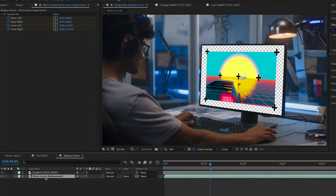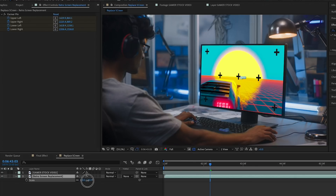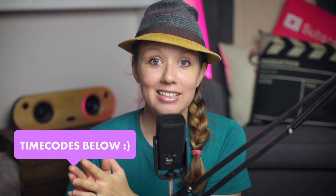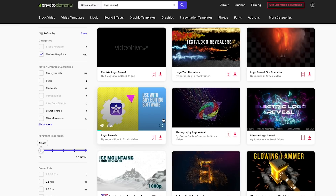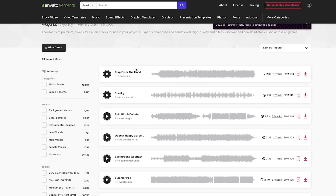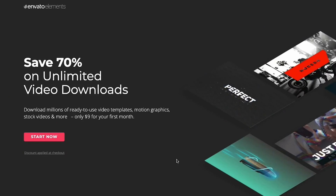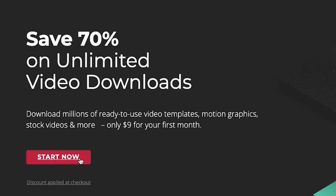I've added a timecode down in the description box to these specific effects, so if you want to skip ahead to a particular effect you can click on that timecode. All of the assets I'm using in this tutorial are from Envato Elements, which sponsored this video. They offer unlimited creative assets from stock video to motion graphics, lower thirds, music, and sound effects. You can get 70% off with my link in the description for your first month.